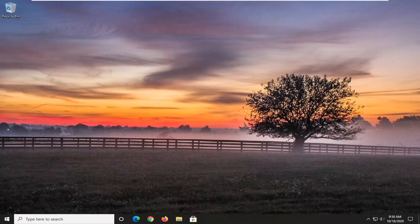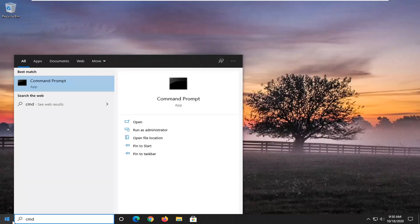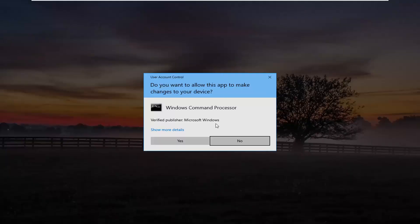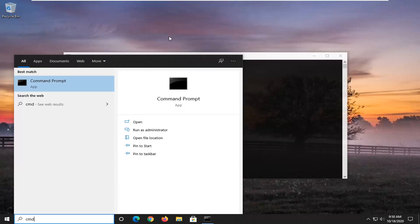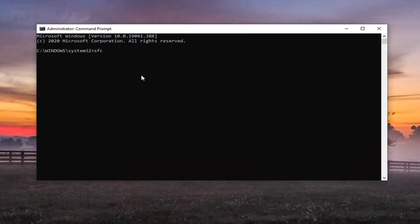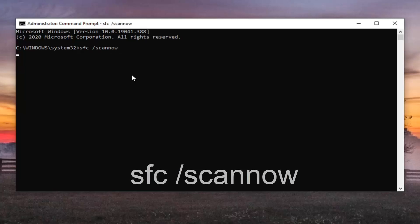Another thing you can try would be to open up the Start menu, type in CMD, and the best result should come back with Command Prompt. Right-click on that and select 'Run as administrator.' If you receive a User Account Control prompt, select Yes. In the elevated command line window, type in SFC followed by a space and then /scannow — scan now should all be one word attached to that forward slash. Hit Enter on your keyboard to begin running this command.